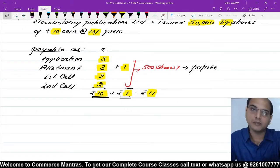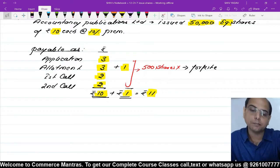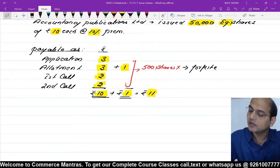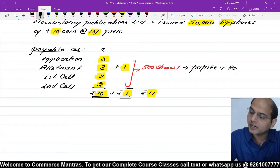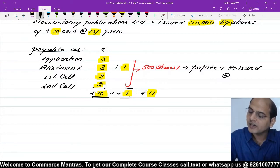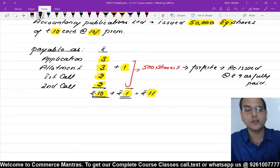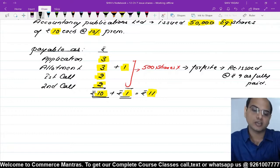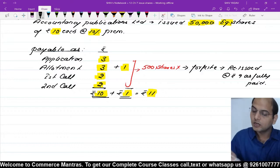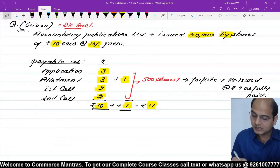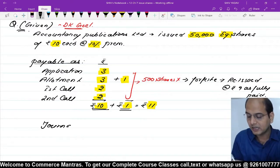Later on, reissue कर दिया at the rate of ₹9 per share as fully paid। Forfeiture के बाद इन्हें reissue किया जा रहा है। ₹9 मंगाए हों और fully paid मान लो — यानि capital में ₹10 जाएंगे, bank में ₹9 आएंगे, एक रुपया share forfeiture account से लेंगे। Question हमसे journal entries बनाने को कह रहा है।